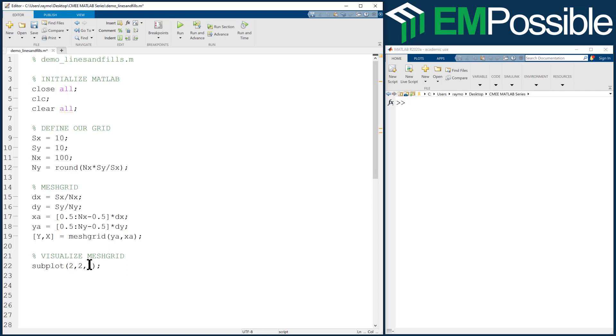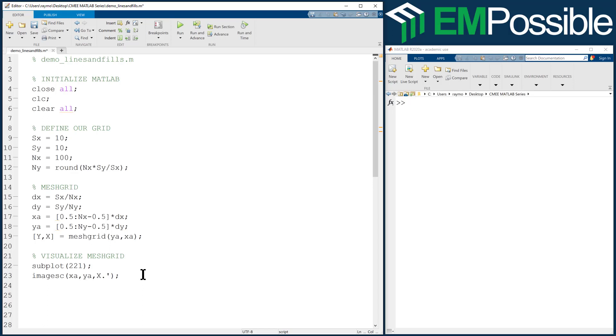Just for kicks, we'll delete the commas. Let's first look at X using imagesc, XA, YA, X dot apostrophe. Remember, the dot apostrophe is doing a transpose because MATLAB is going to try to draw a matrix, but actually X is an array. We want to display it as an array. Axis equal tight, color bar, and we'll also give it a title so we'll remember what we're looking at - this is X.